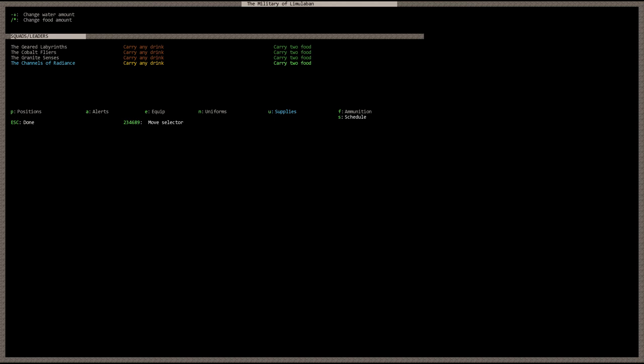And then you can also have them carry food. And here you just use the backslash key and the asterisk to go ahead and change these values. And you can have them carry three food, you can have them carry no food, one, two, or three. So if you want your dwarves to stay on position for longer periods of time without being thirsty or hungry, you can change how much food or drink they carry. That's supplies, pretty simple.